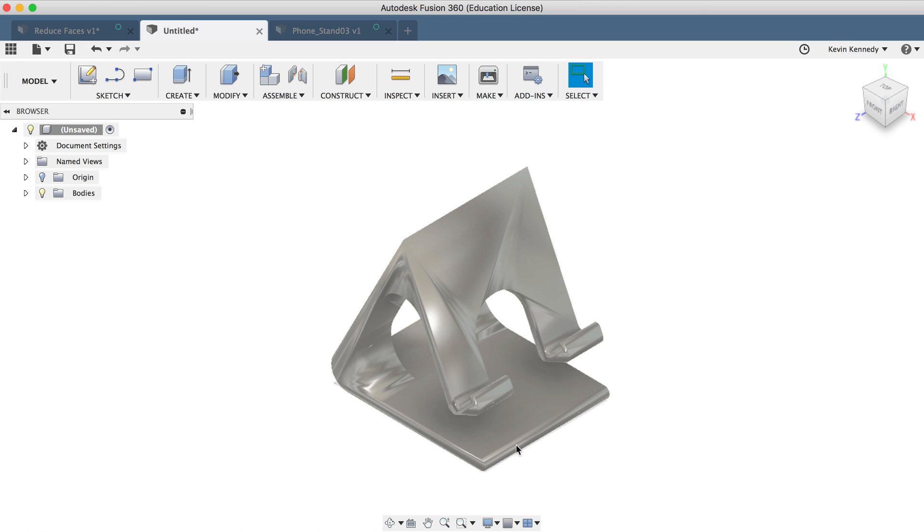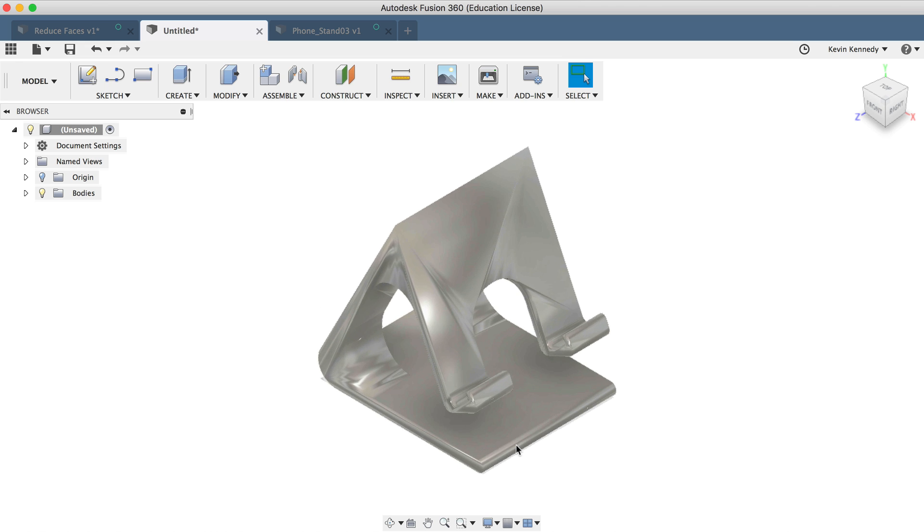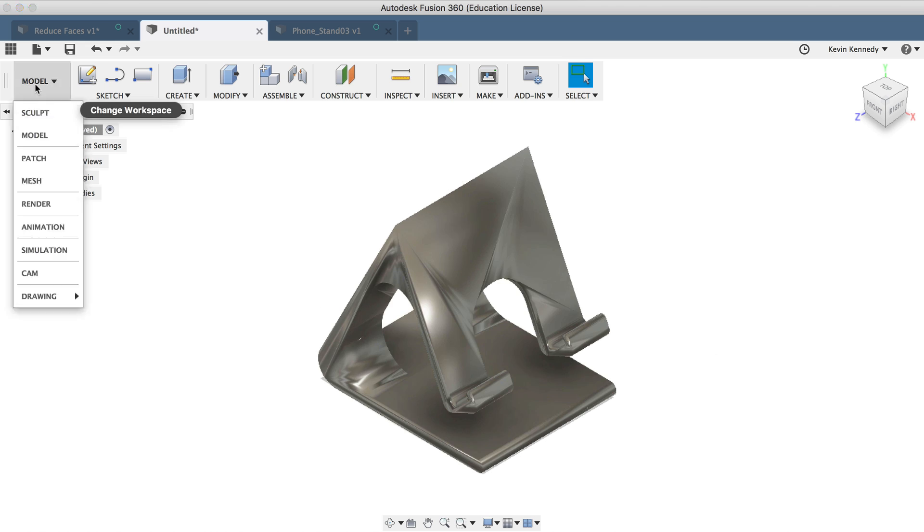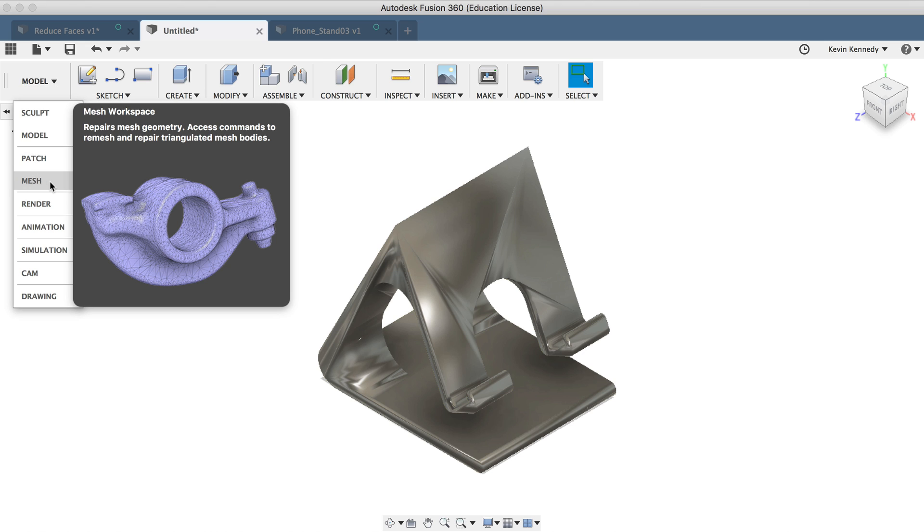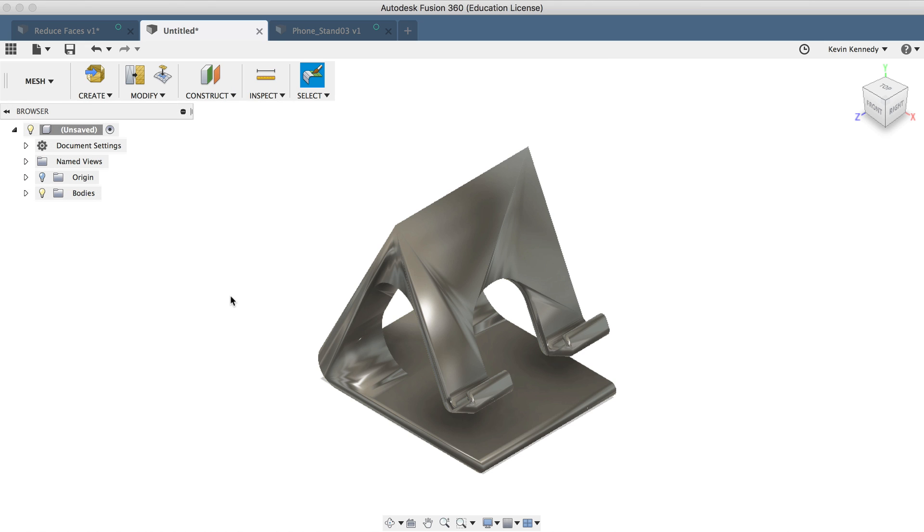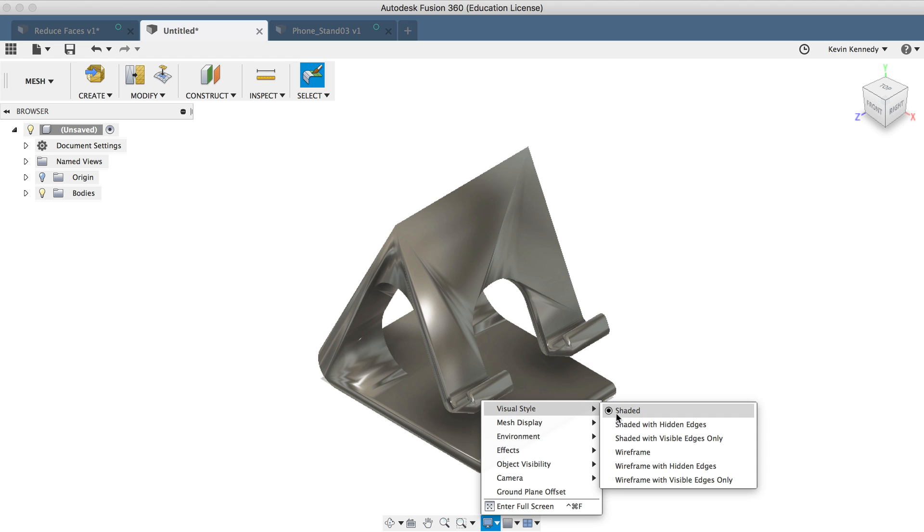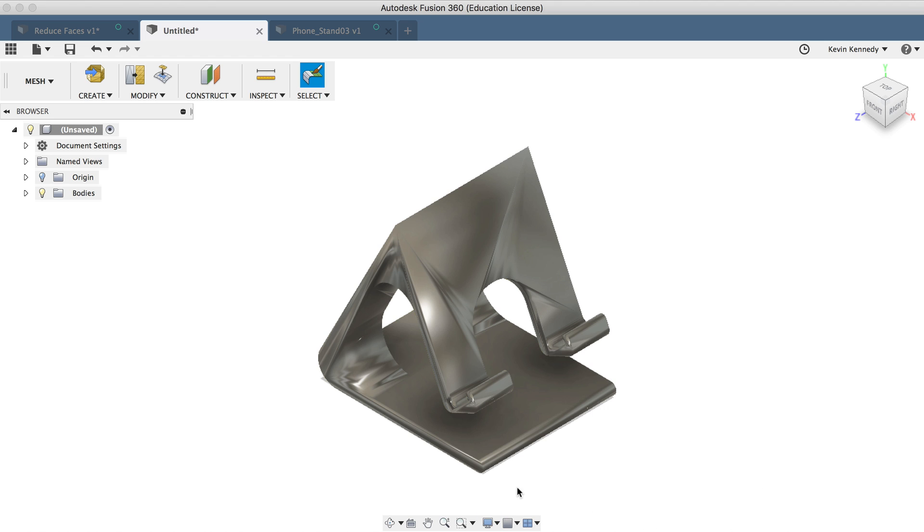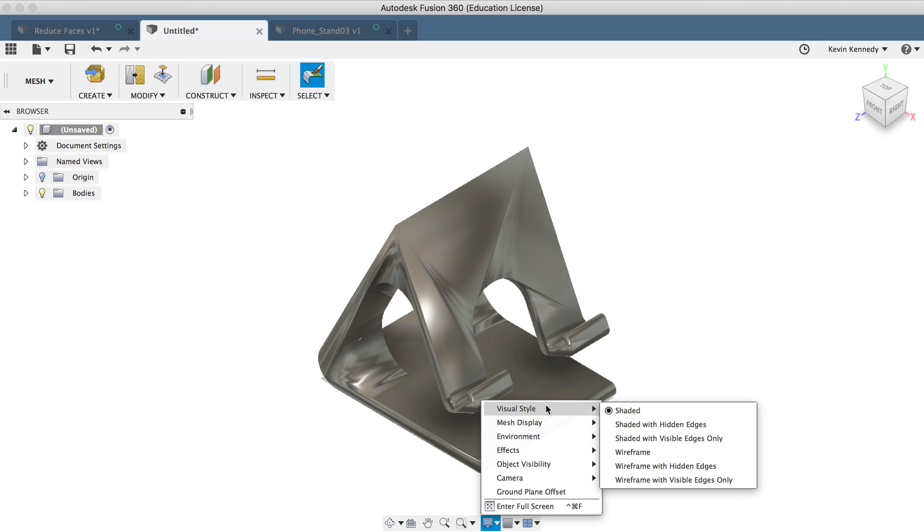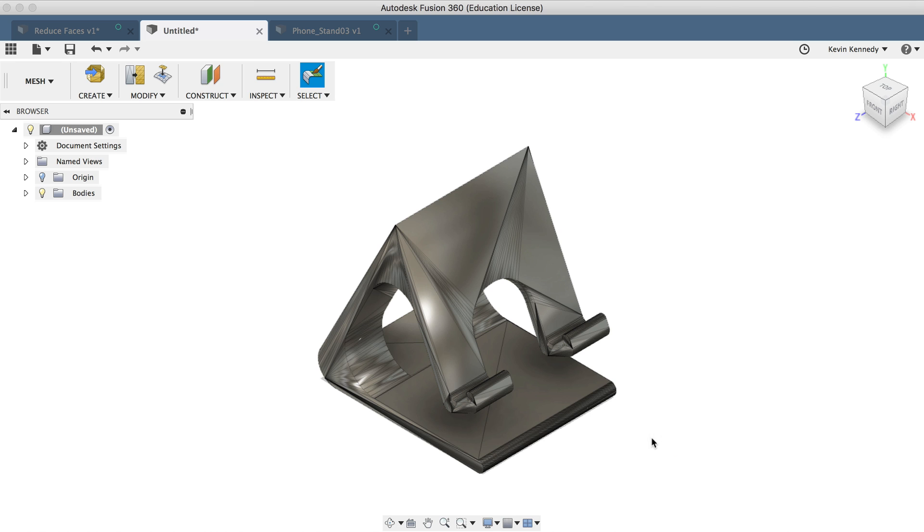Now, if I go back to the workspace selection menu, you'll see that I can change to the mesh workspace. I'm also going to go ahead and change my visual style, so it's a bit easier to see all the triangles that make up the mesh. Under the display settings, I'll select visual style, and then I'll select shaded with visible edges only. And you'll see that if I zoom in...